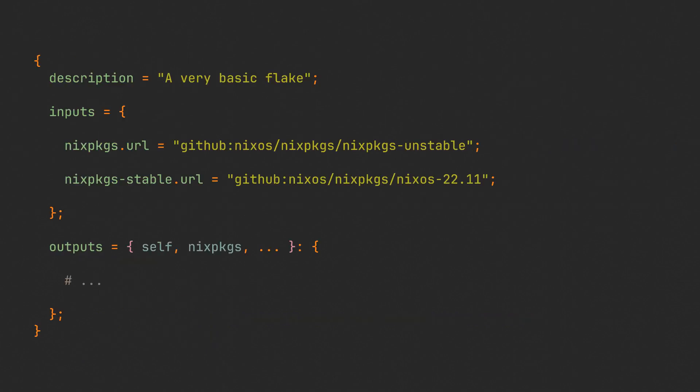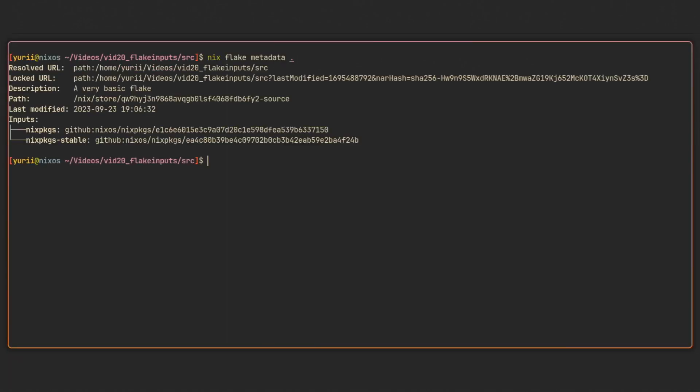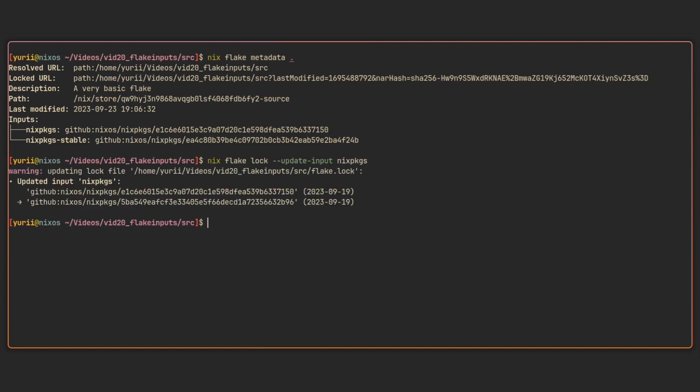But what if you have multiple inputs and it is absolutely critical for your project to only update one of them? In this case we can once again use the nix flake metadata command to find out more about the flake stored in the current directory and see that it has multiple root inputs with different commit hashes. We can now use a nix flake lock --update-input command to update the specific input from this flake. And after we do, we are going to confirm this by running the metadata command again and checking that the input has changed.